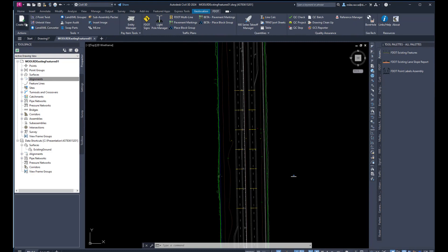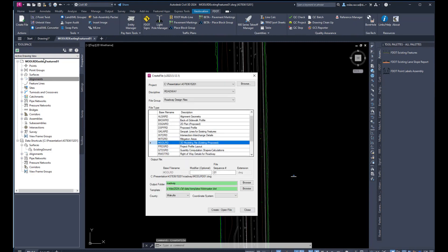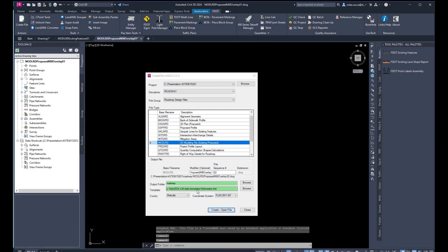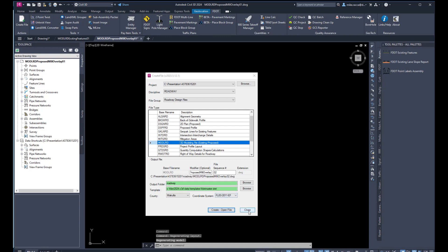The next step is we're going to create another file for our milling and paving. Again, we're going to choose the MOD LRD file. We're going to give it a modifier — let's call this 'Proposed Mill Overlay' so we know what the file is for. Go down to the bottom, choose the coordinate system FL83, and then say Create Open File. It opens up in the background. Let's close out of the Create File dialog box.